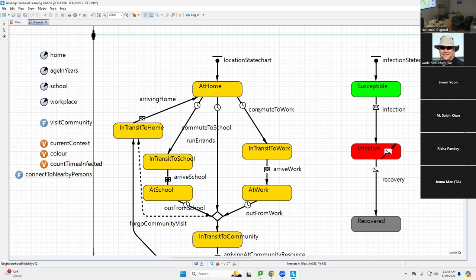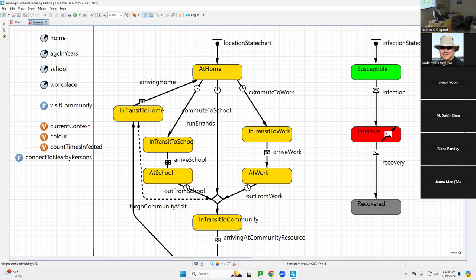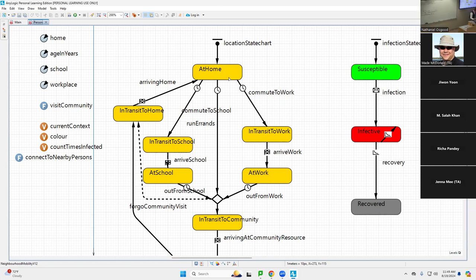So we have a theory of being a person. What does that theory involve? Well, it's a simplification of reality. It involves some assumption about their home, about this person's age, school, or workplace. But it also involves some assumption about their location right now and how that changes over time. This is — the word for this was state chart — and it codes at once the set of possible states they could be in with respect to their location.